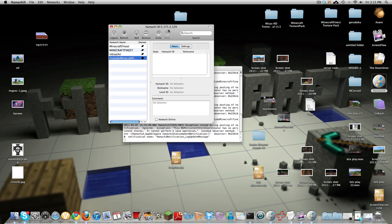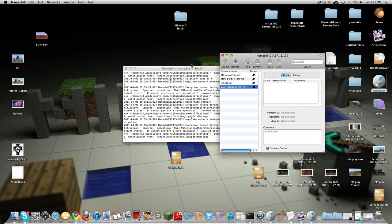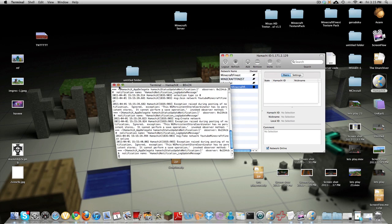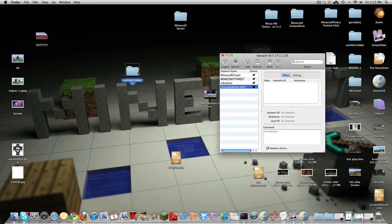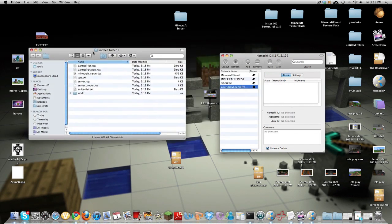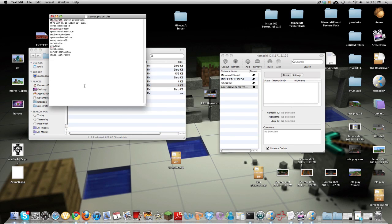So it's 5.171.2.129, for everyone it's different. So here let's close this I don't need it so open up your server folder and go to the server properties and it says server IP just insert that IP that's up there so 5.171.2.129.